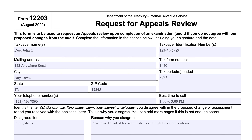So basically, an IRS examiner has taken a look at your tax return. They've made one or more changes that you disagree with. And usually, within the notice, you'll see a copy of this form. There will probably be some language that talks about what you can do in the appeals process, and then there will be some instructions on how to file your appeal request.